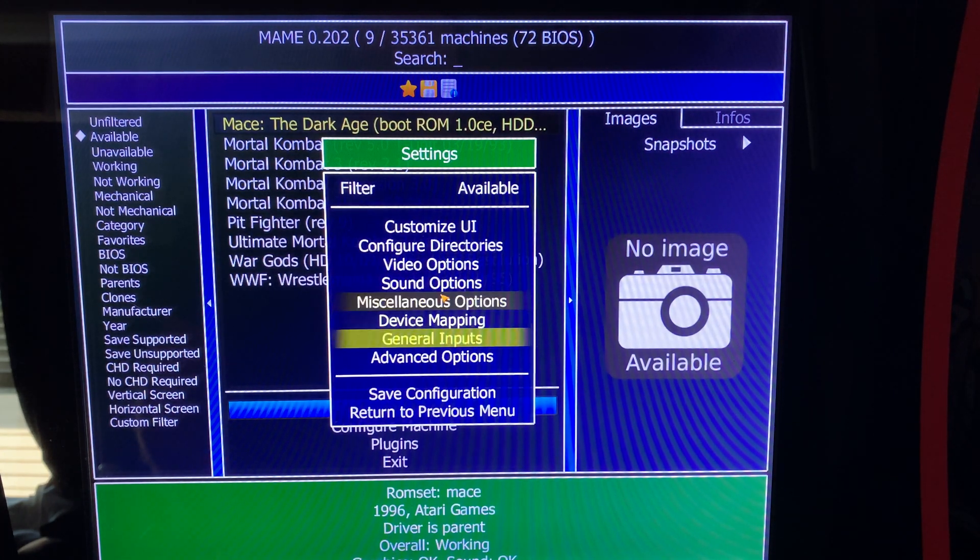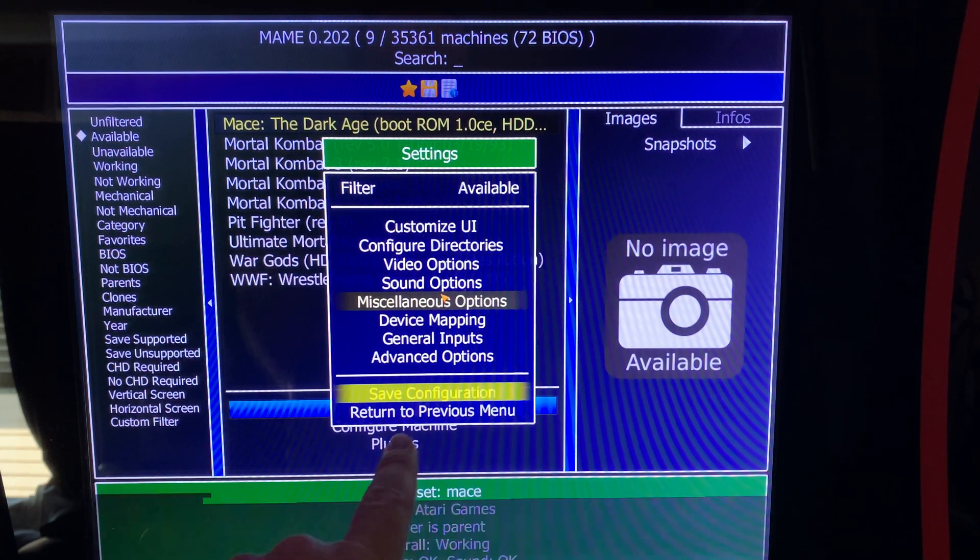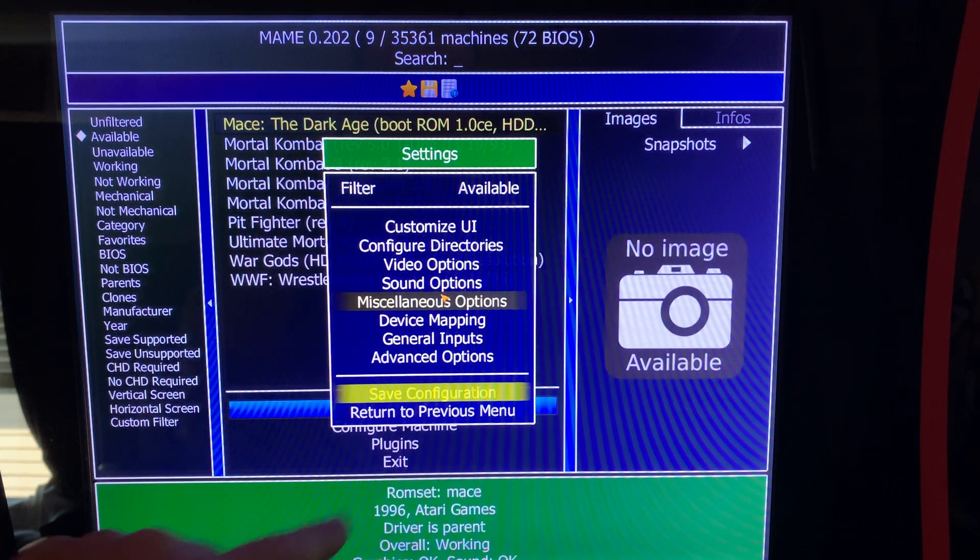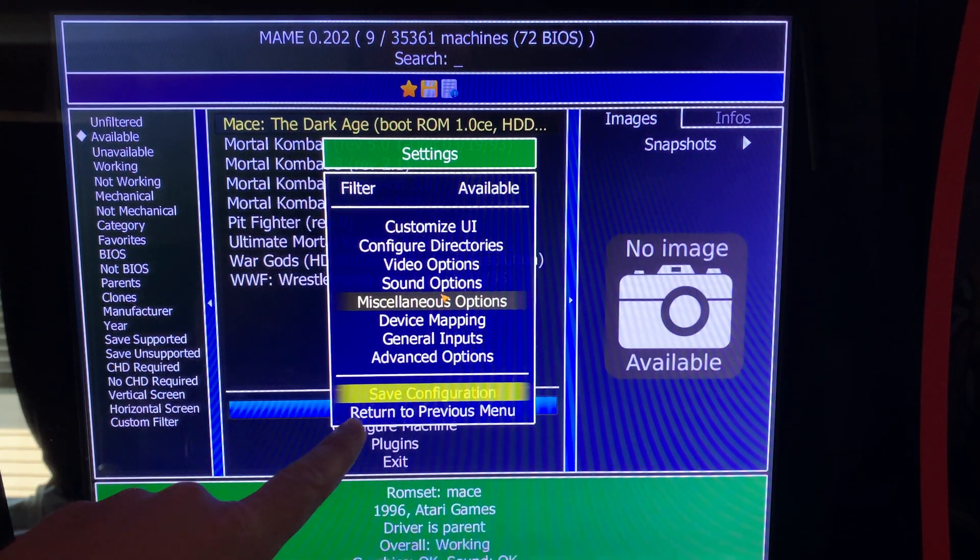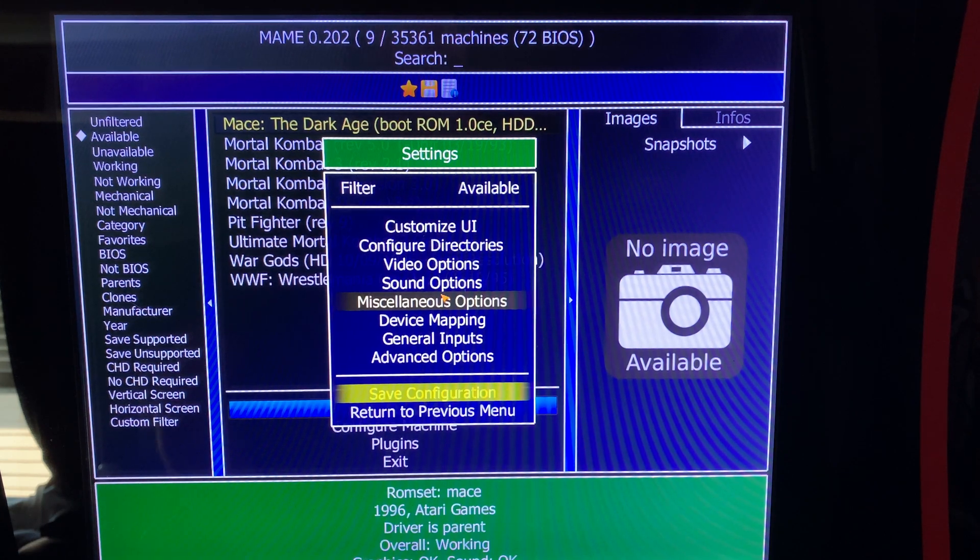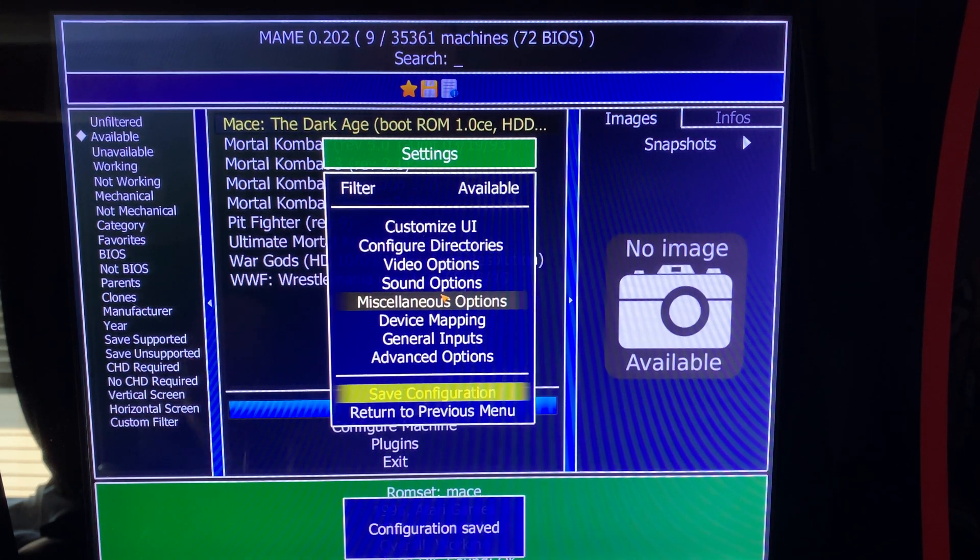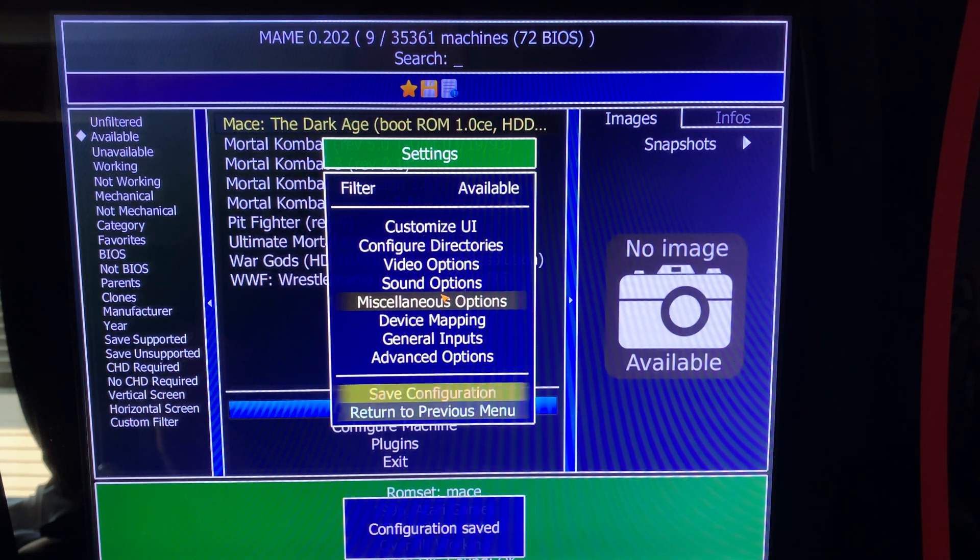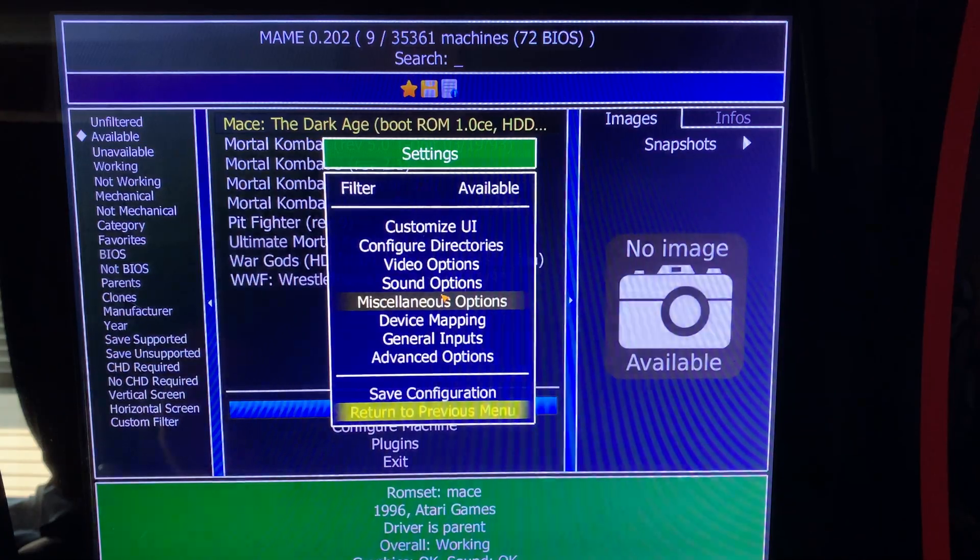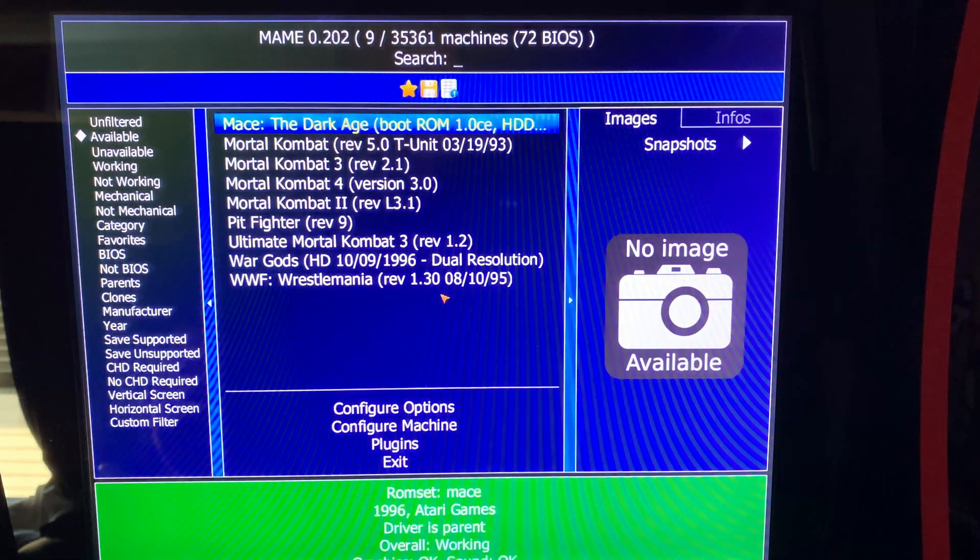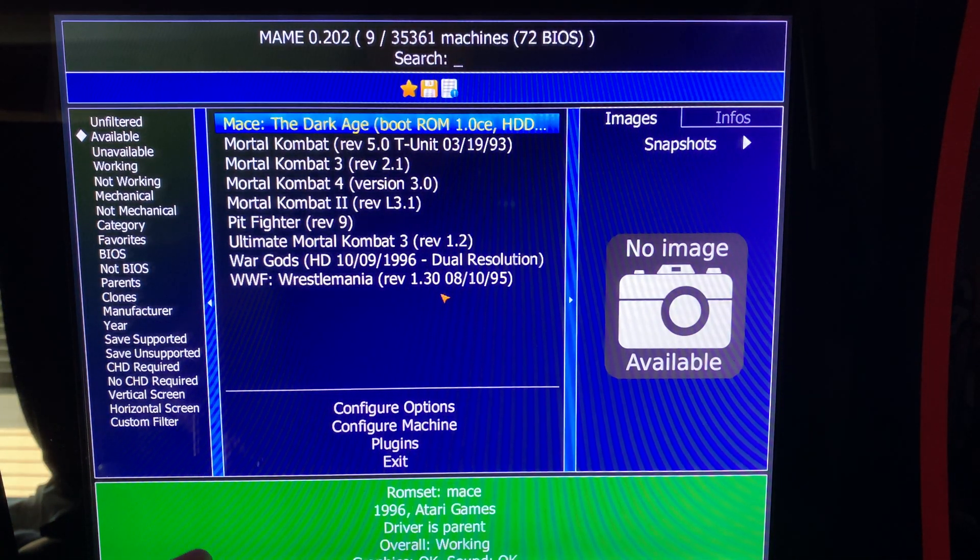Then you need to go down and hit Save Configuration because as you can see, it's still happening. But if you save the configuration, it's going to say Configuration Saved. Go down to Return to Previous Menu. It's going to reboot MAME.